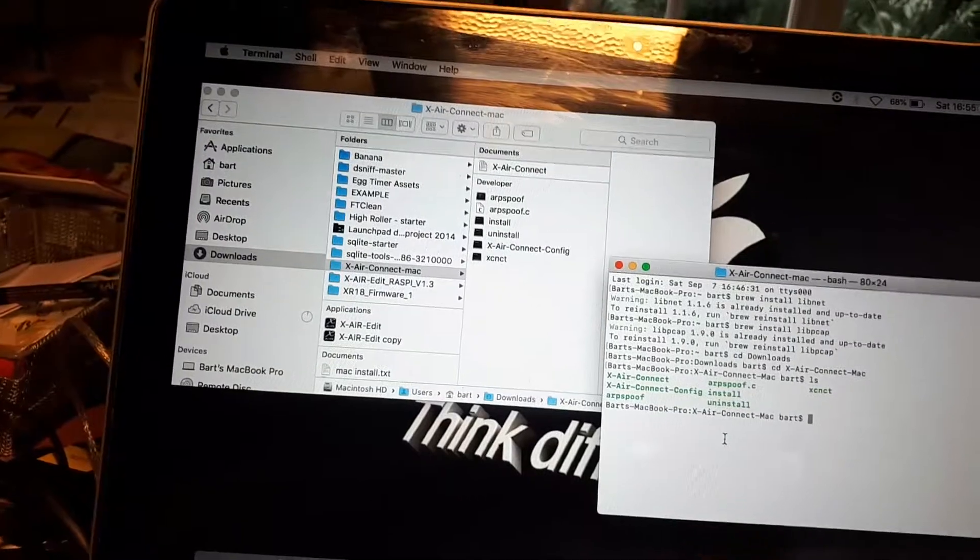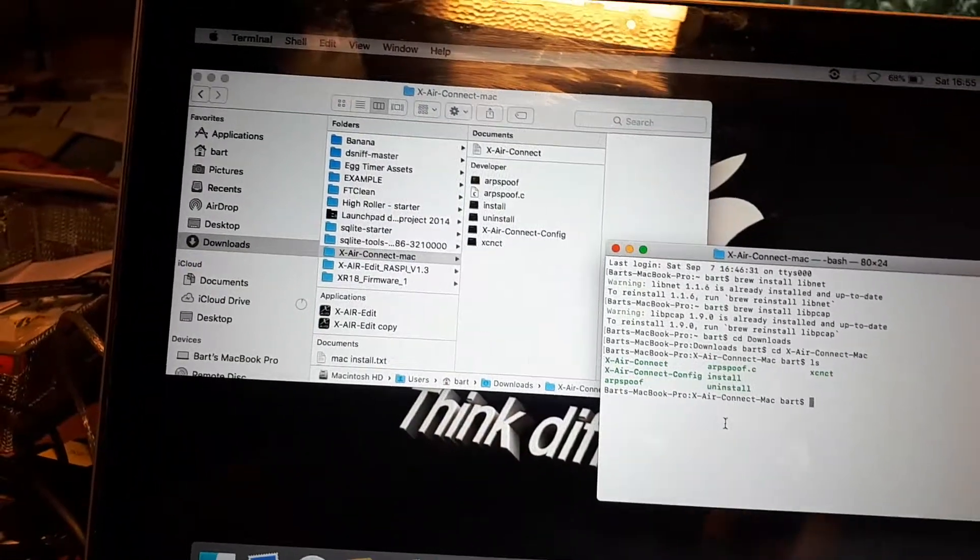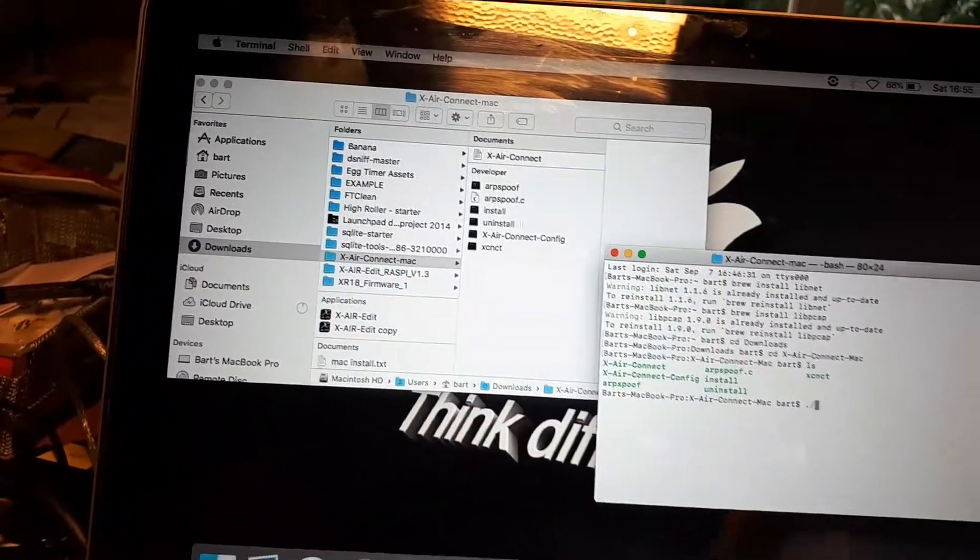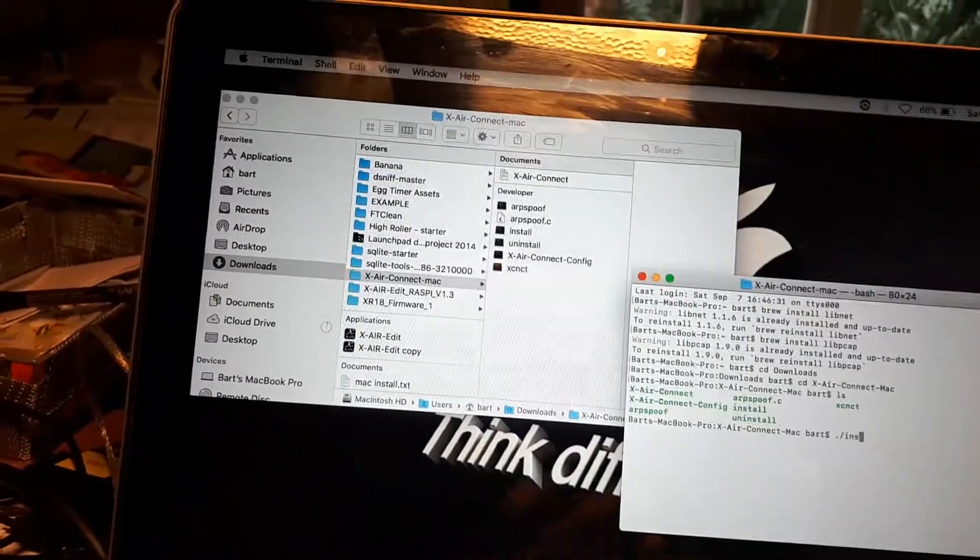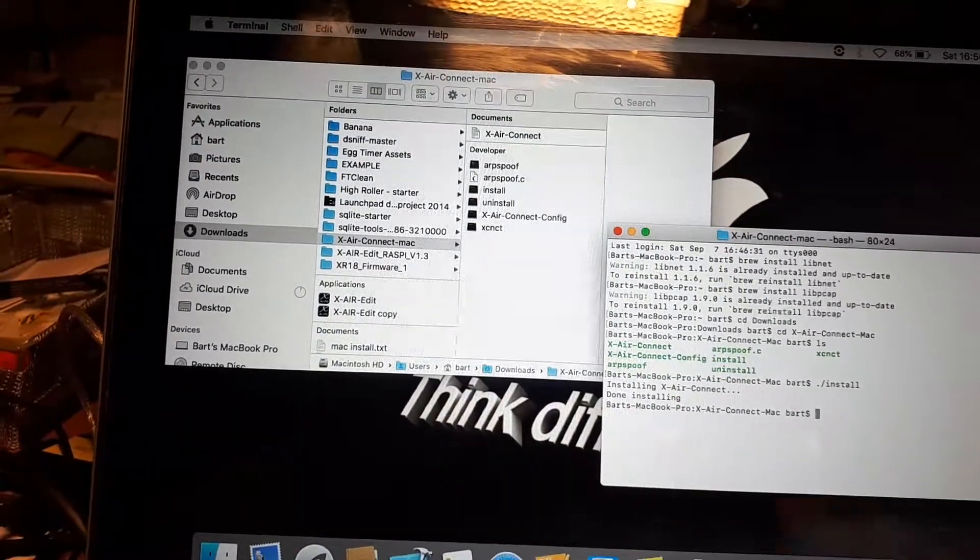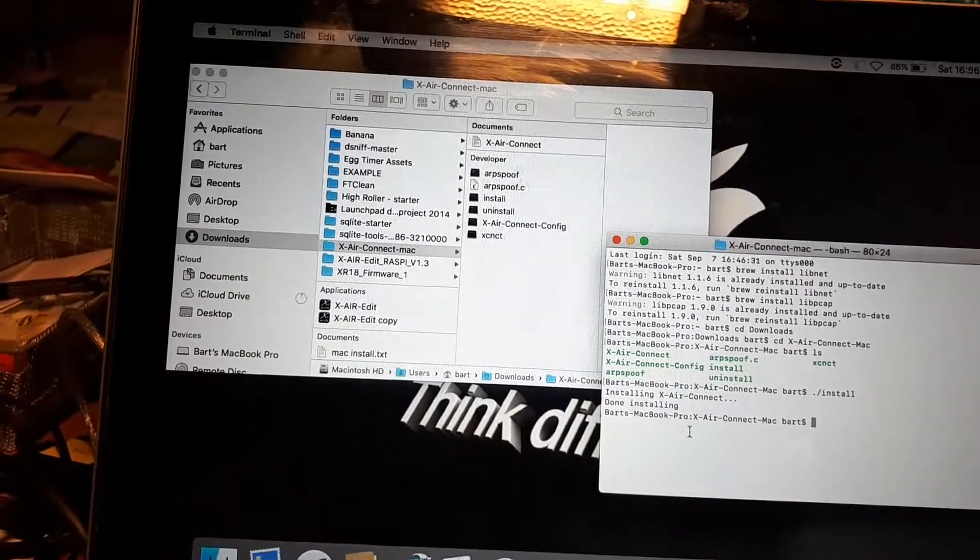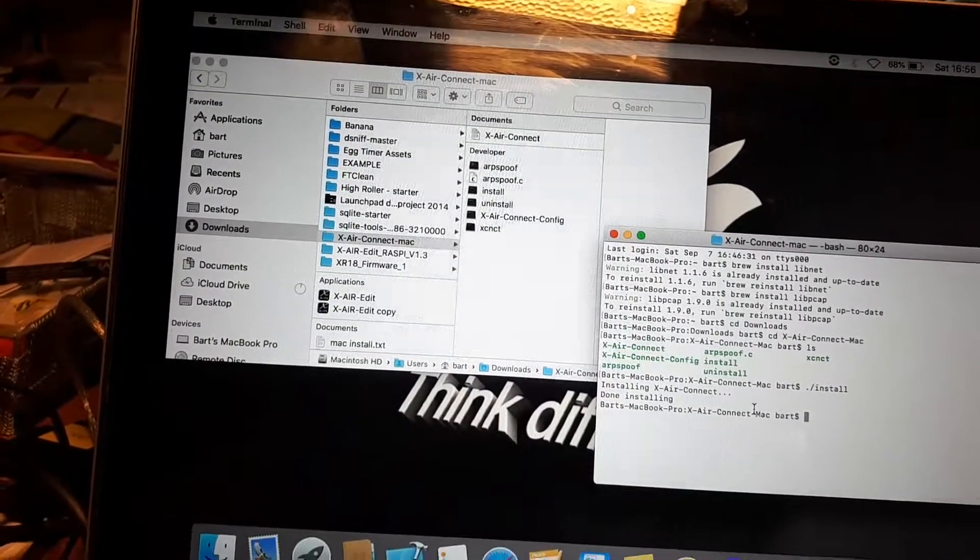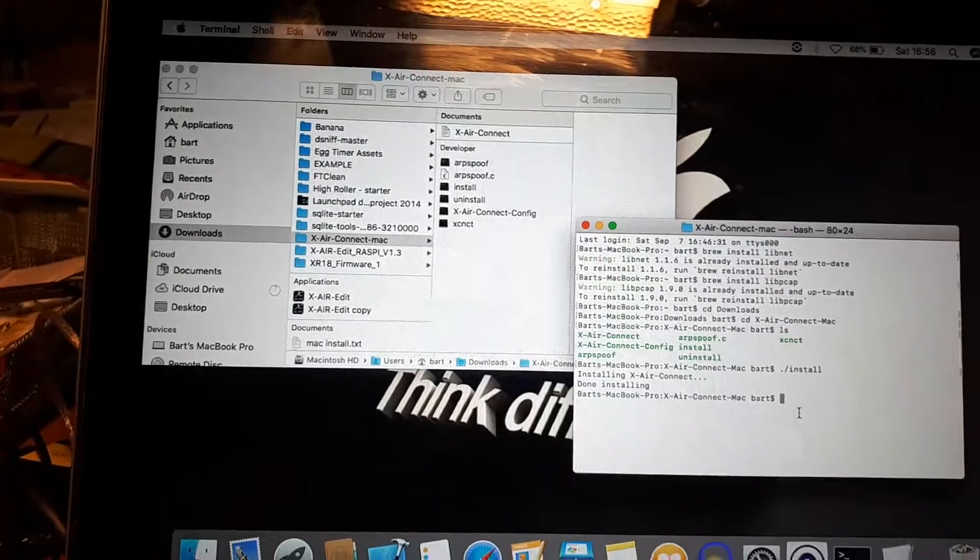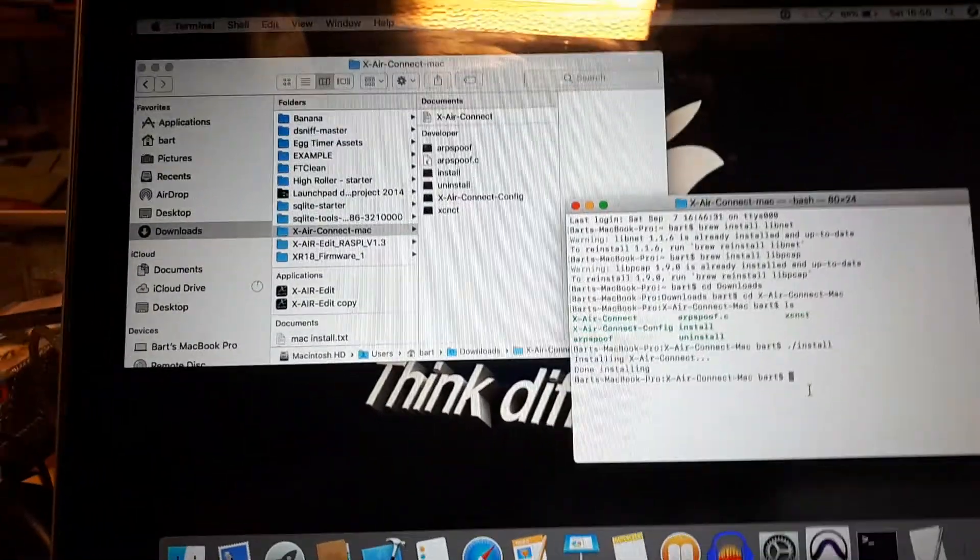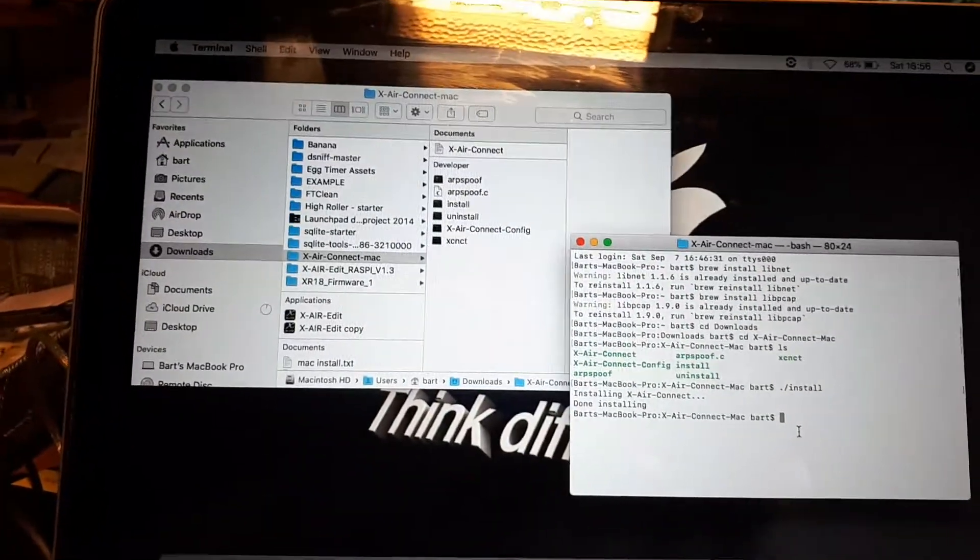The install itself we type in dot slash install. And we're done. Now everything is copied to the correct place so that the Mac can find it. And now it's time to connect the Xtouch.